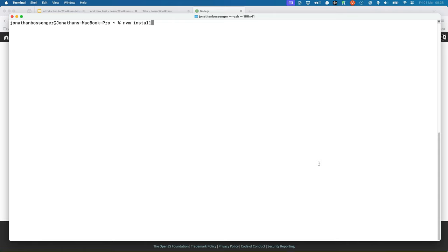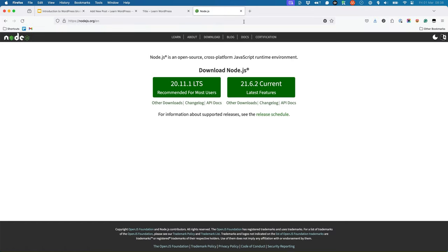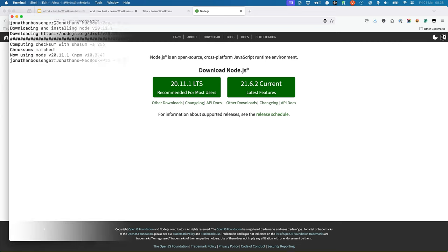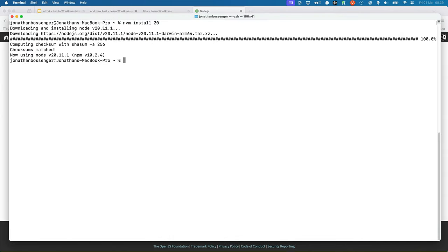To install Node.js and npm, use the nvm install command with the version number you want to install. At the time of this recording, the current stable LTS or long-term support version of Node.js is version 20. But always check the Node.js website to see if a newer version is out when you're installing Node.js. It is also possible to install the latest LTS version by running the following command: nvm install --lts.